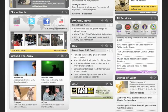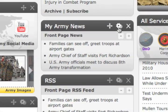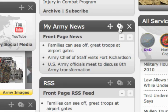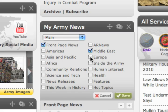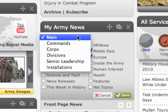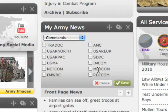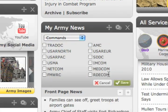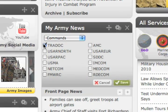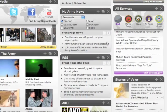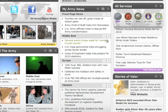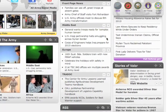Now let's customize them. Click the gears in the top right of a widget to bring up its settings. Customize whatever you want, hit Save, and that's it. Your preferences will be saved, and every time you log in, the Army news that you want will be right there waiting for you.